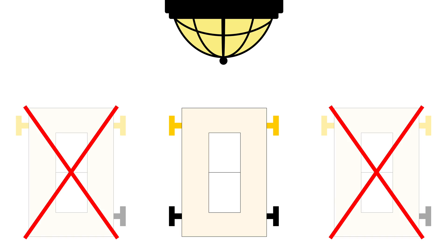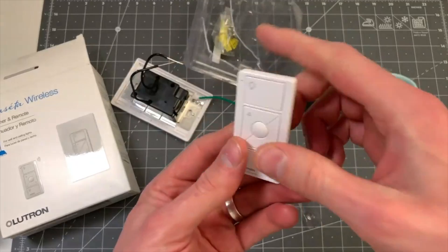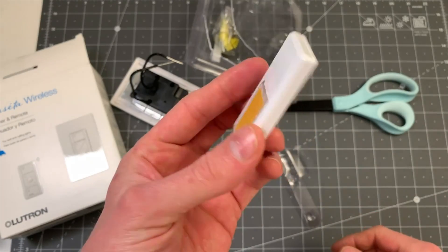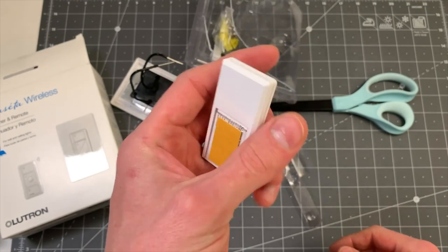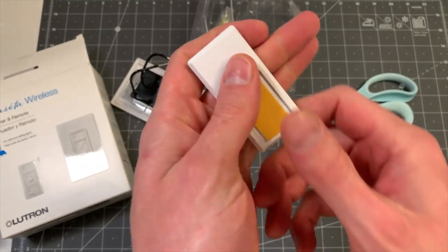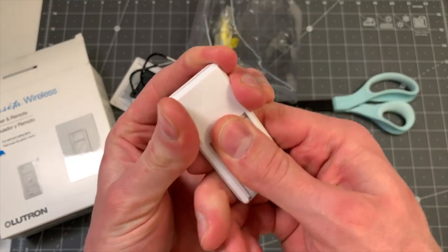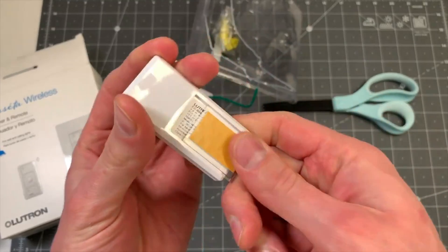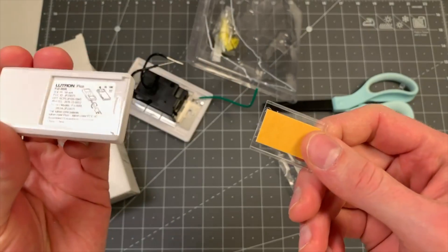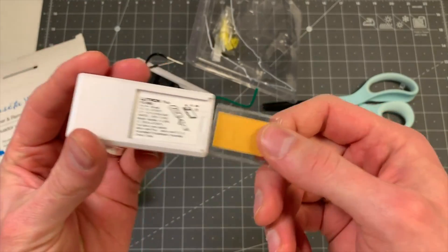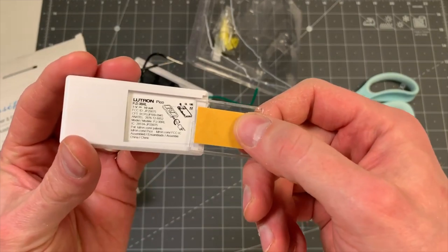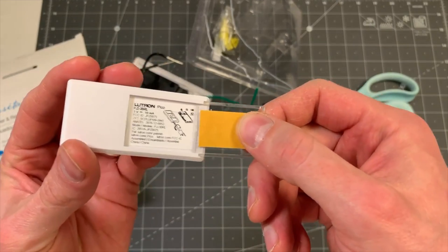I think this is a really nice way to go about it. If you want to just get a dimmer switch and have that control everything, you can pair up to like 10 Pico remotes with that dimmer switch. So you can replace any other switches you want with Pico remotes and you'll still get the same functionality. And then you'll be spending less.